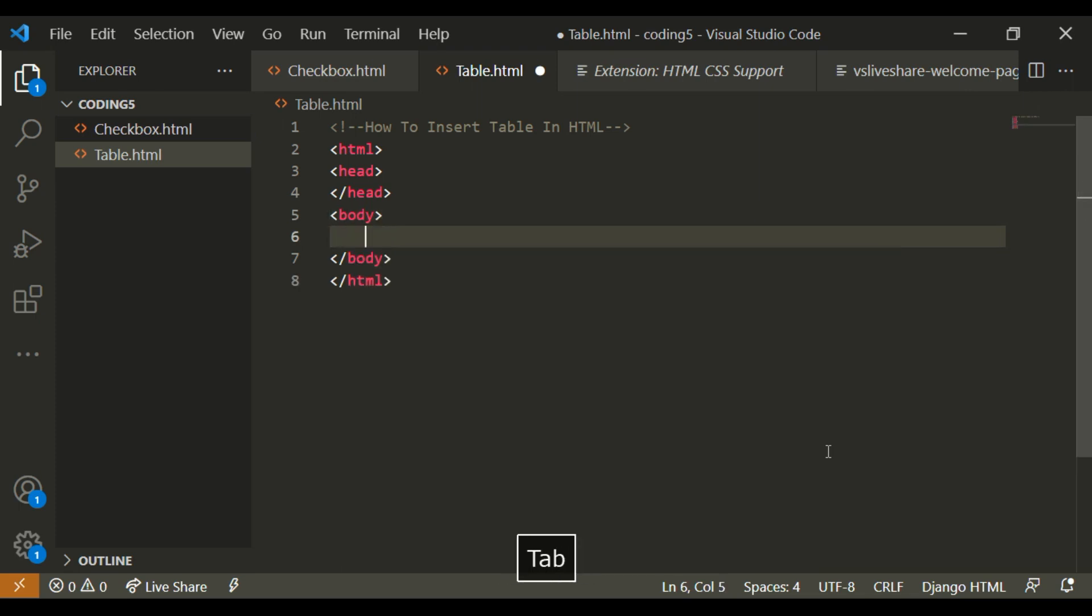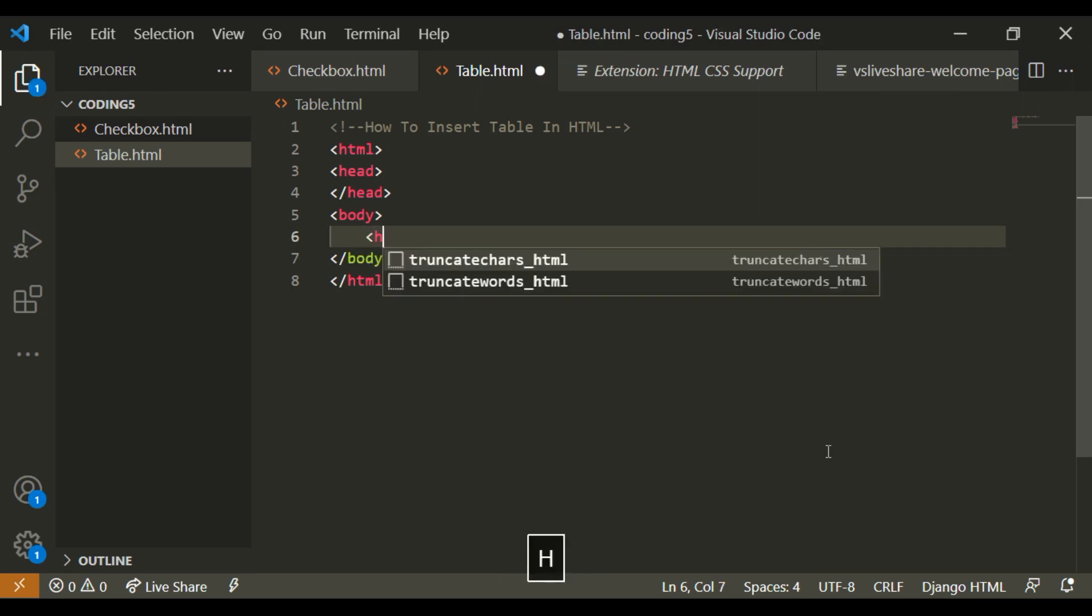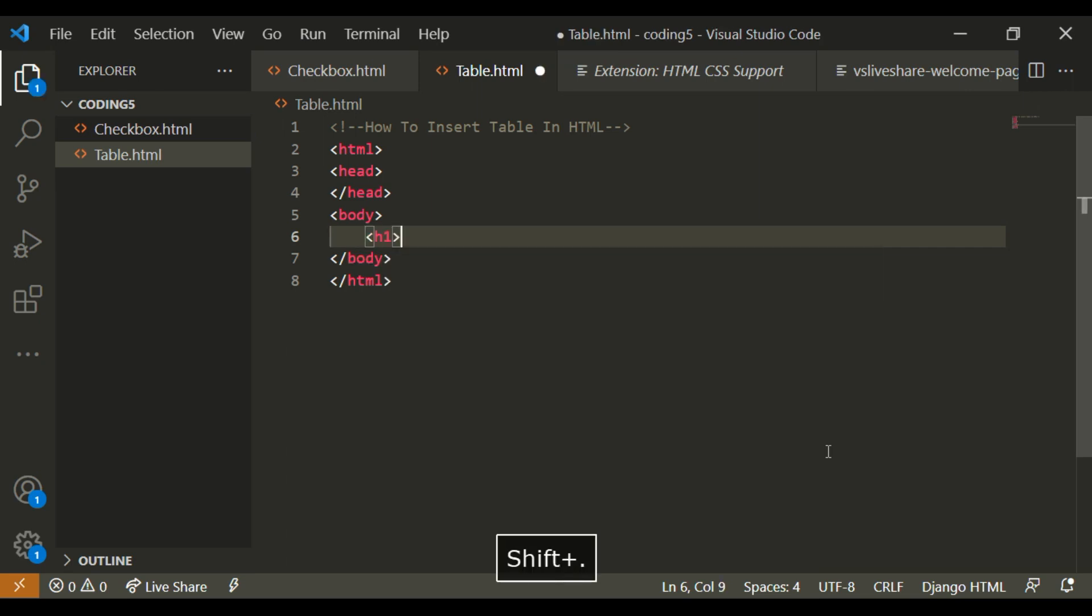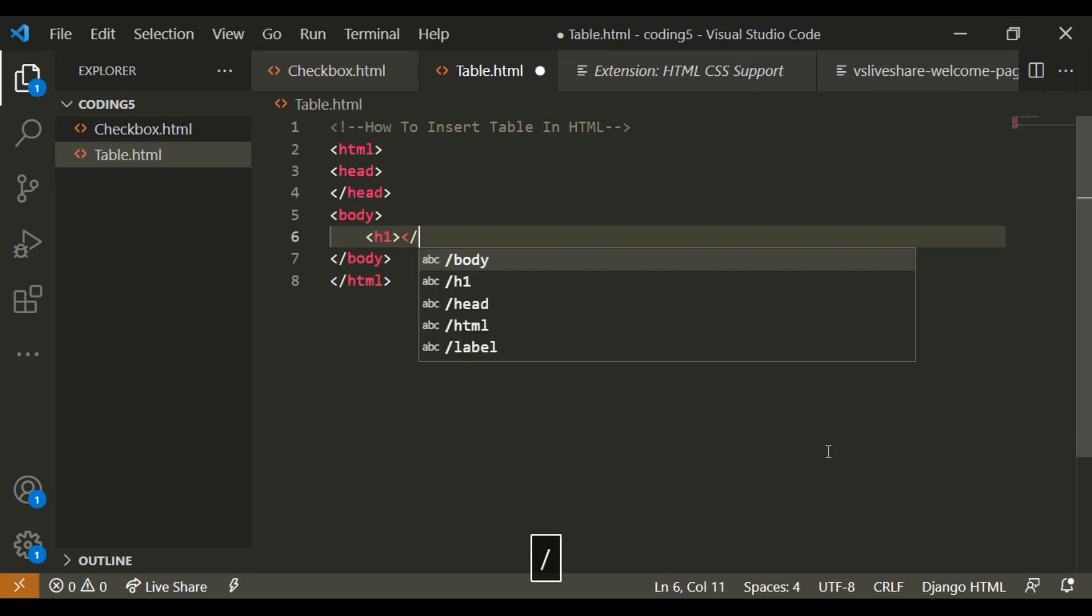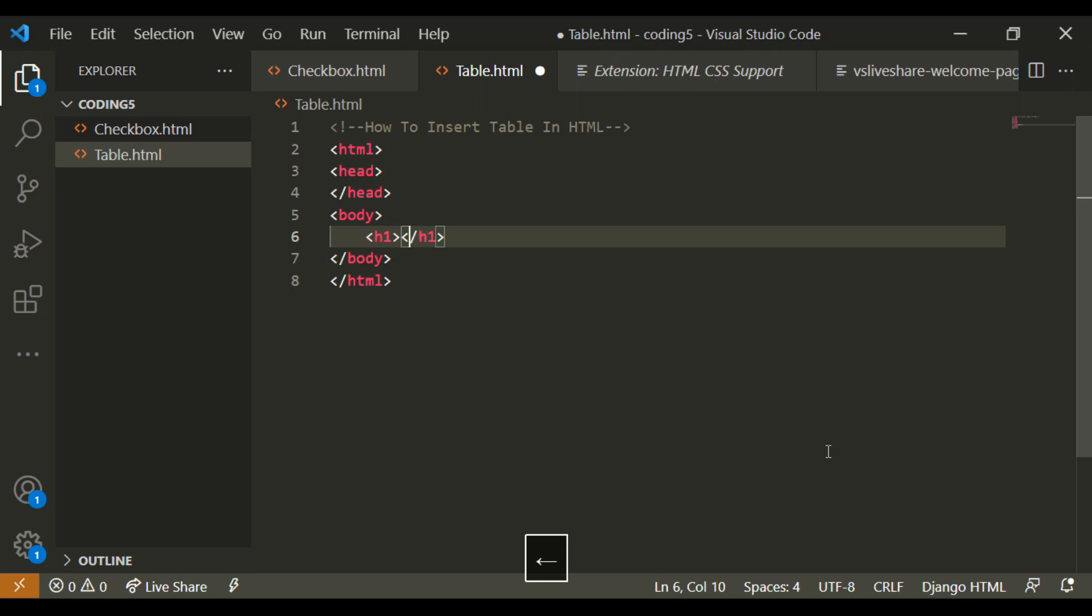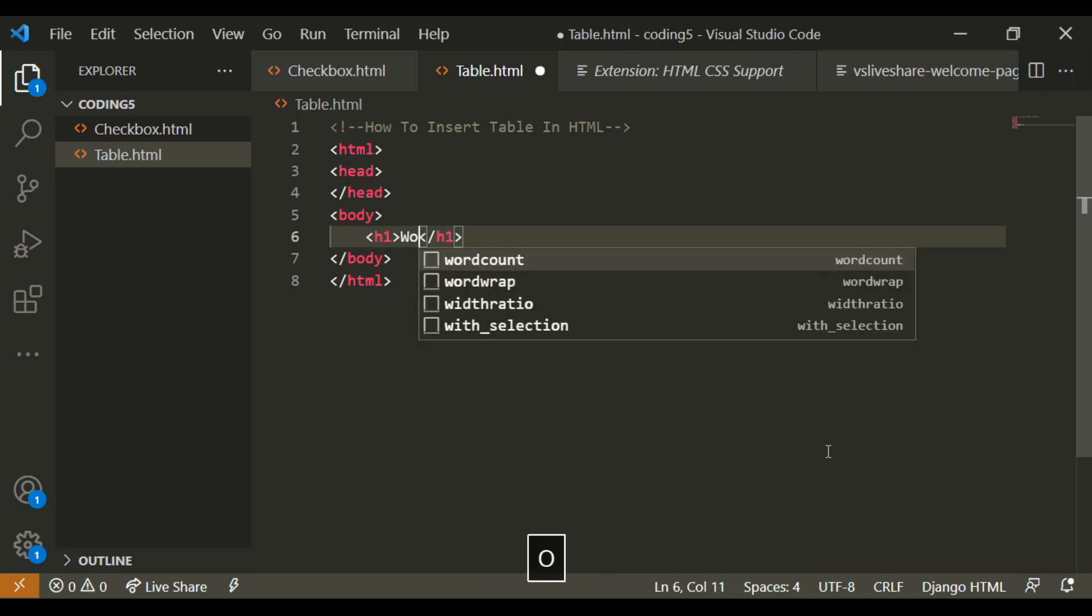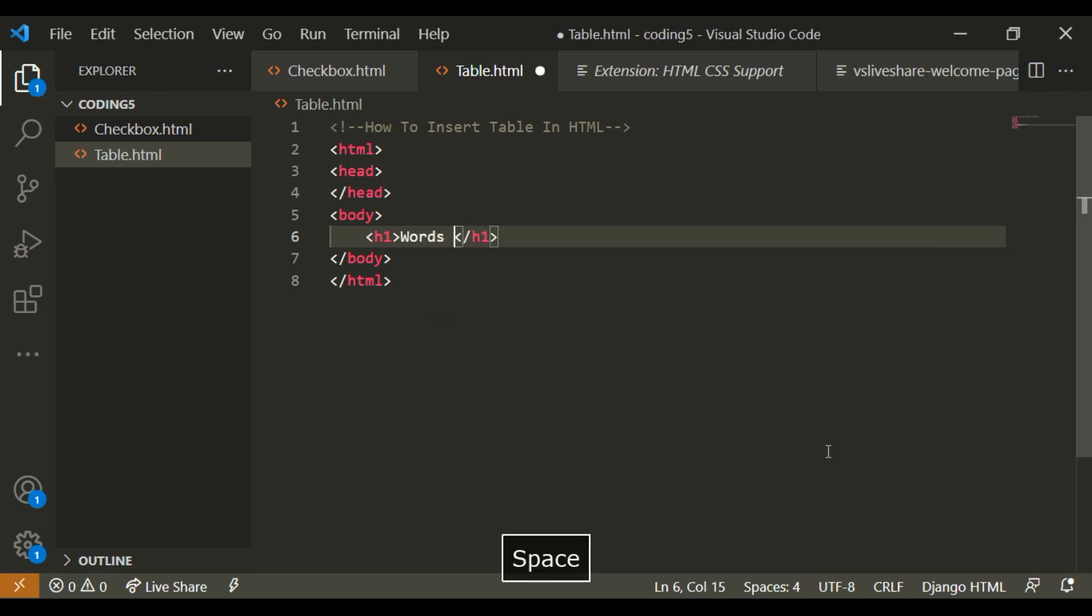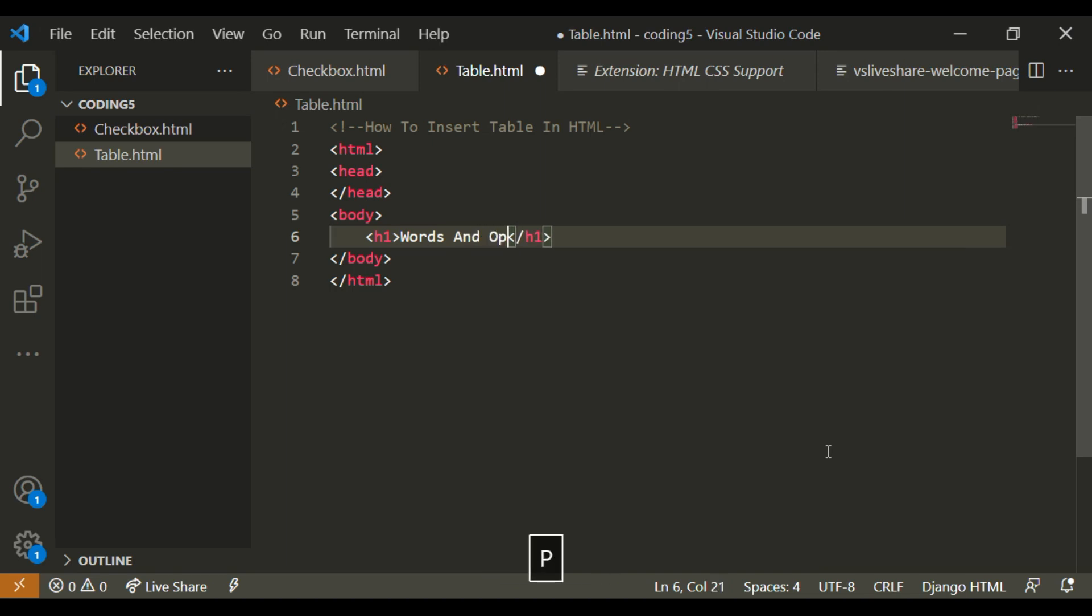So inside of this body, I'm going to write a heading. Inside the heading, I'm going to write words and opposites.